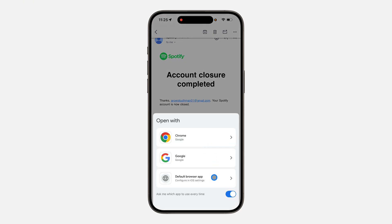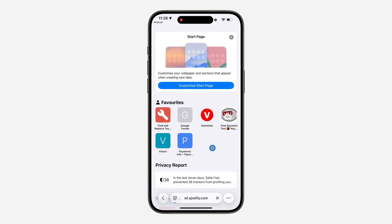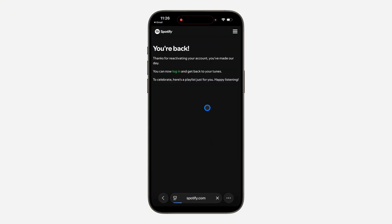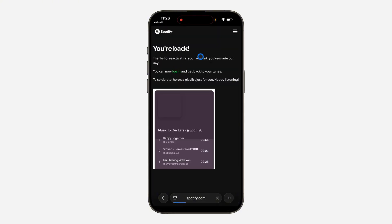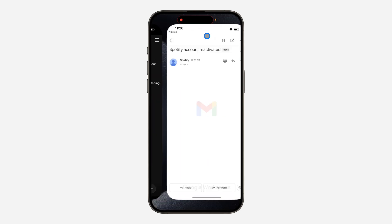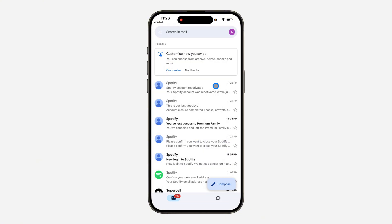Open the link in your browser. It's going to take you to this page, and as you can see I've reactivated my account. You can now click on Login and log back in to your account.